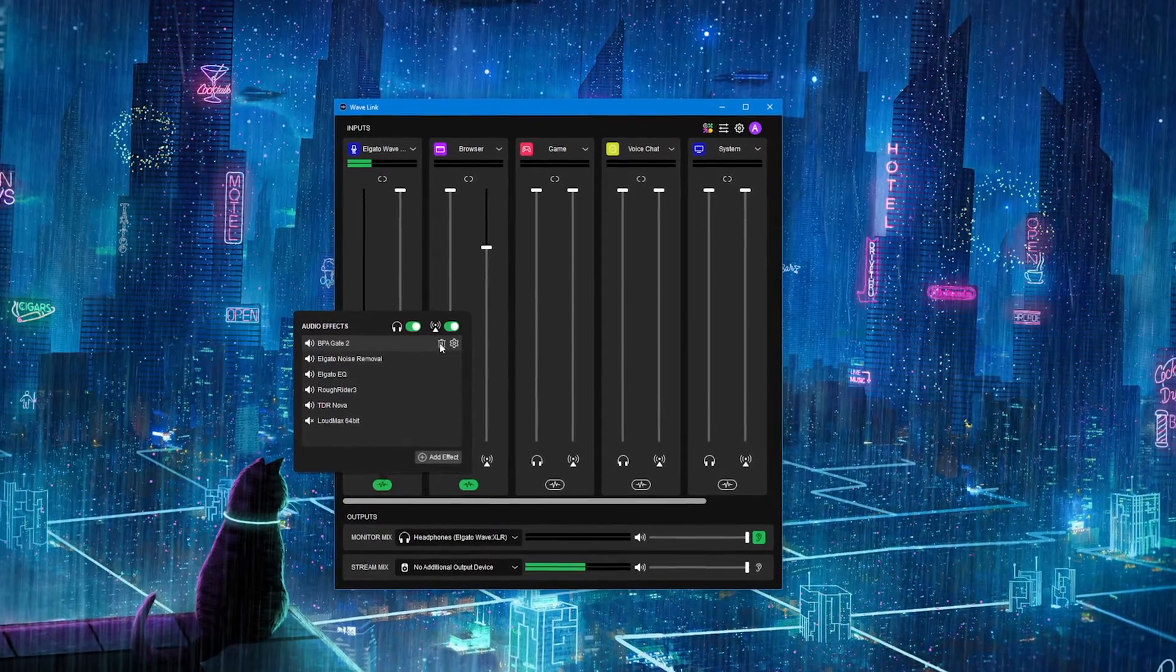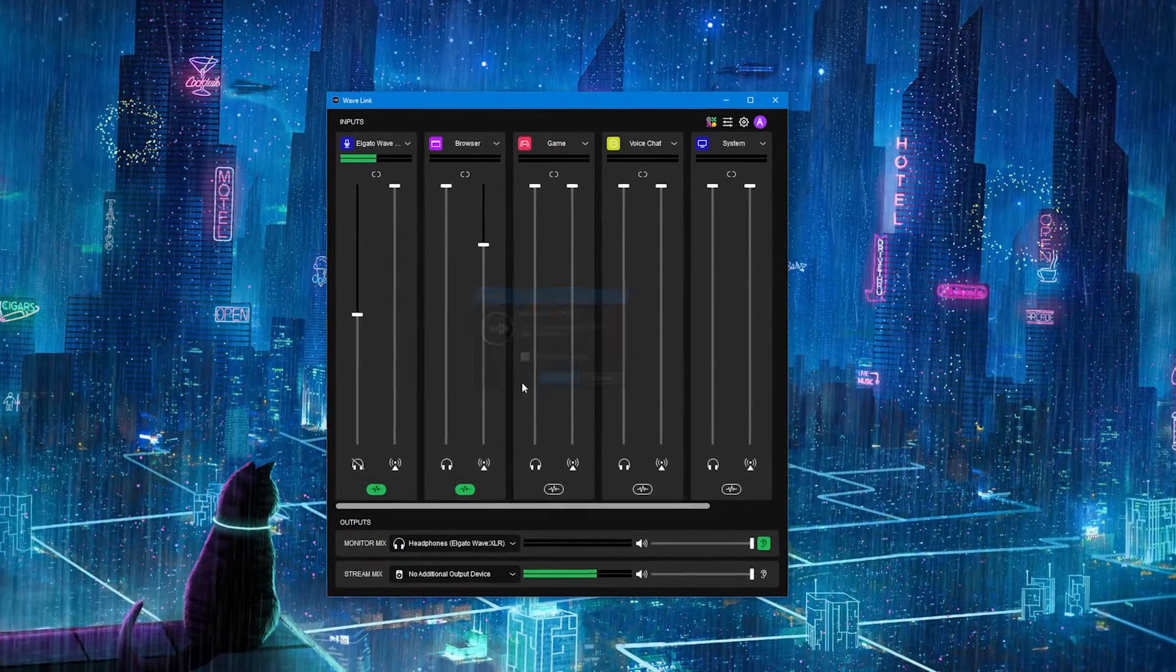Which, as you can hear, doesn't exactly sound the best, but it does give us a nice blank canvas to start working with, so now we can actually do our input gain and then start adding filters to make this sound a lot more professional.